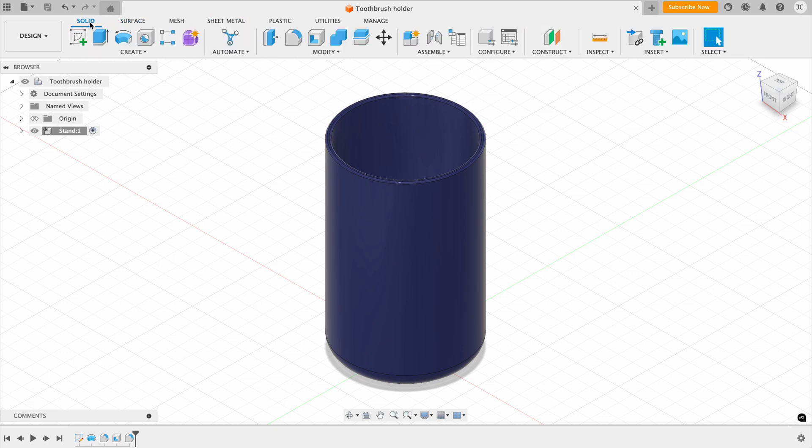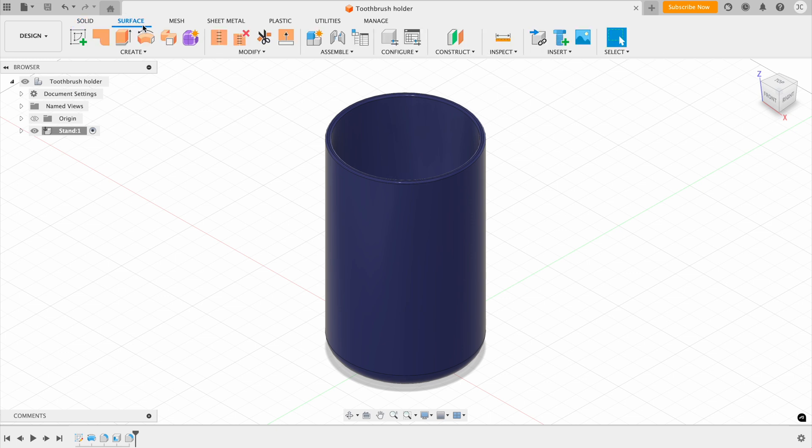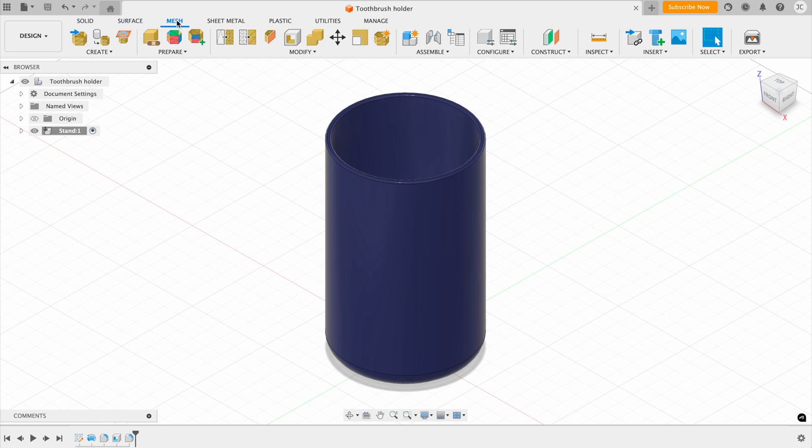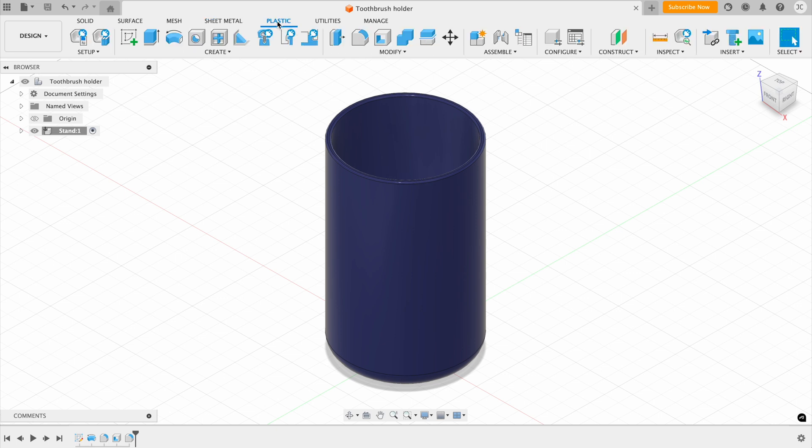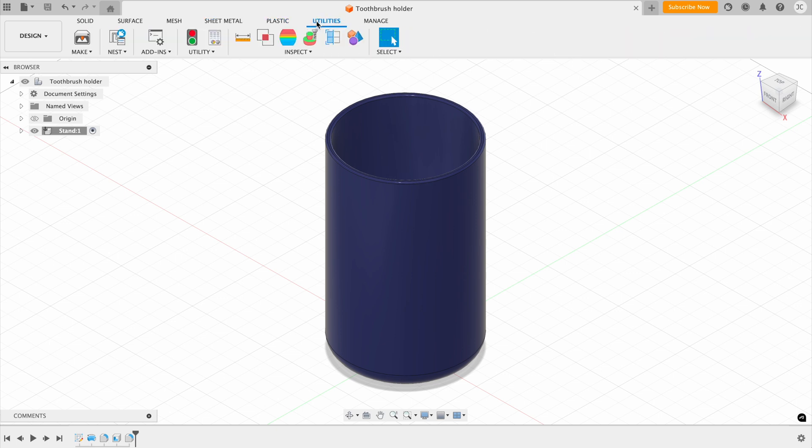We have tabs for solid modeling, surface modeling, meshes, sheet metal, plastic, utilities, and also management.